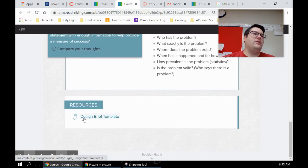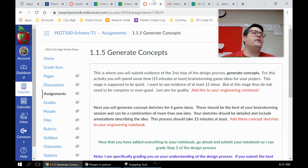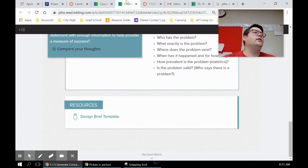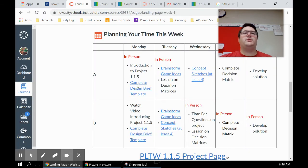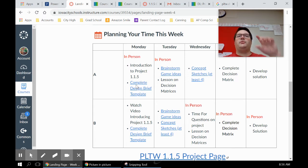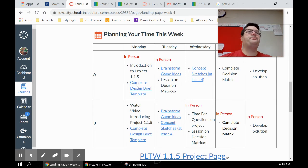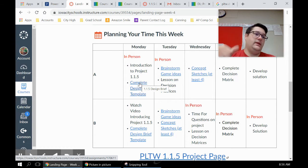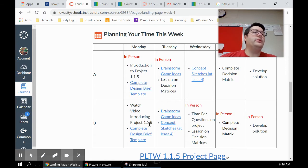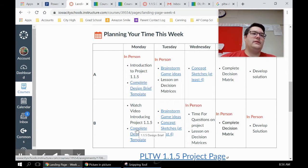And then there's a design brief template down here. Don't use that one, use the one that's linked on Canvas right here. When you click on this one, it's going to be filled out for the project except for a few pieces that you have to fill out.